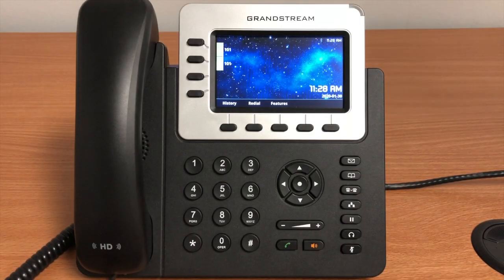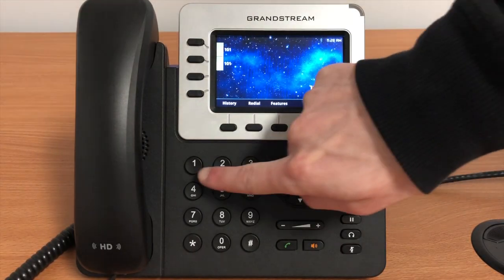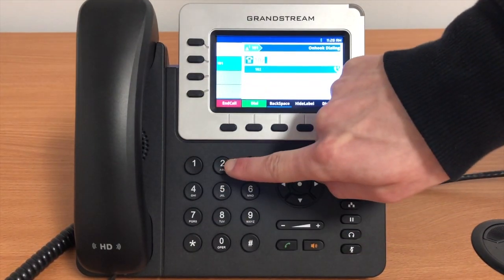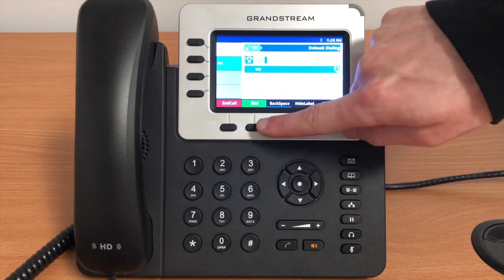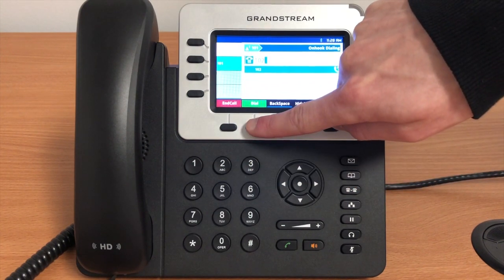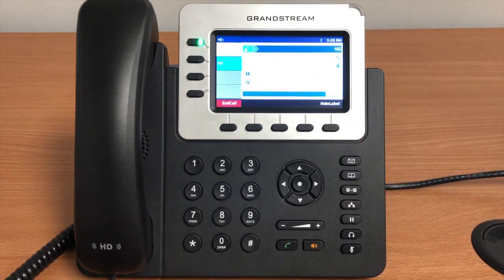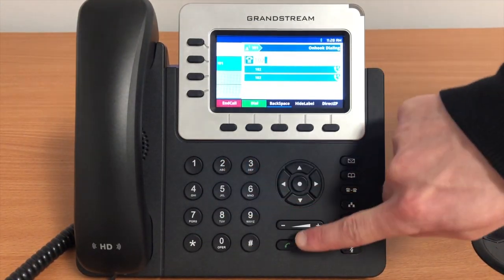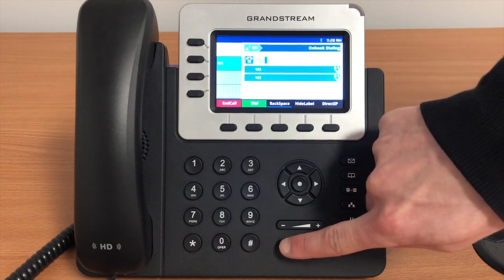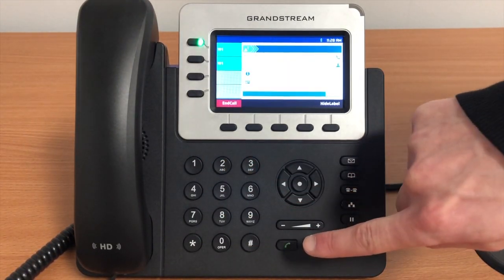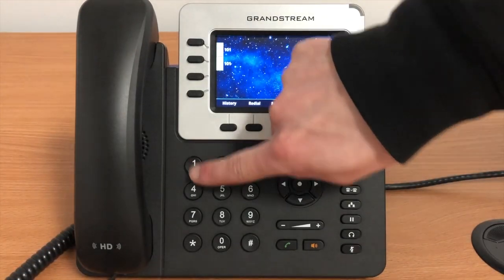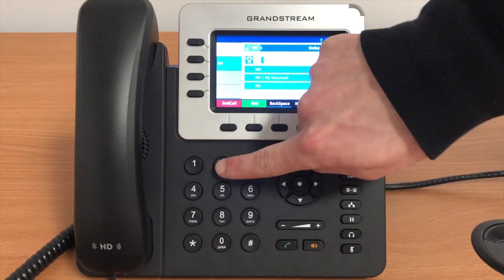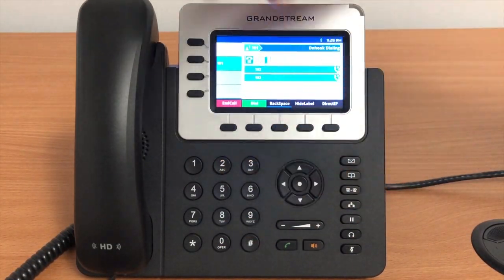To make a call, simply dial the intended number or extension. From there you can press the green dial button under the screen, which will dial out on speakerphone. You can also press the green phone button, which will do the same thing. Lastly, you can simply pull the handset off the hook.